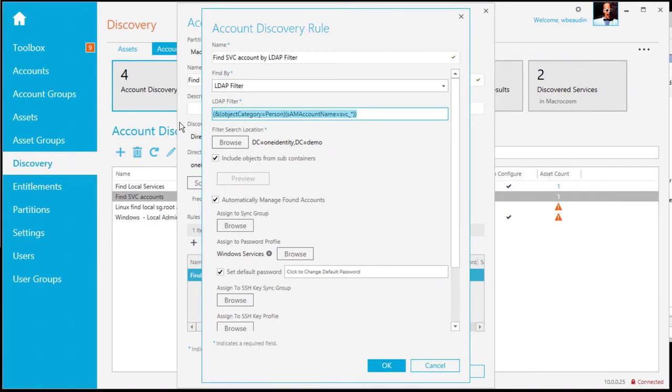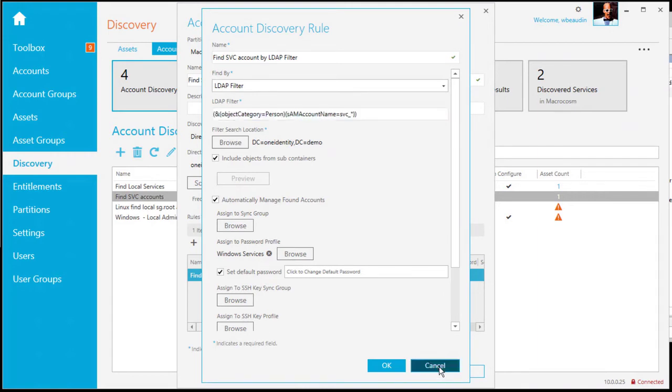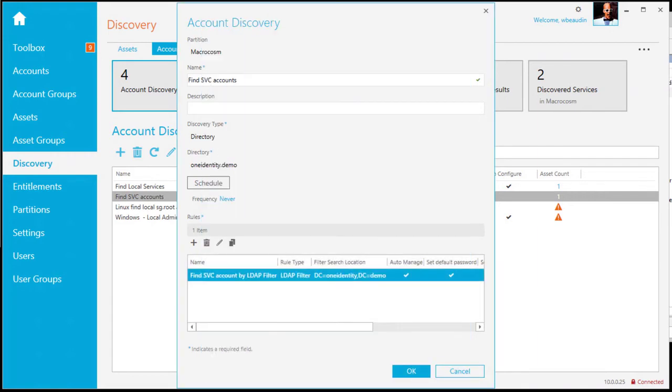So simply using the LDAP filter, I'm looking inside the domain controller, inside the domain, for any account called SVC underscore star. I'll bring that into view. I'm then selecting a default password, assigning it, and then I'm giving it a password profile called Windows Services. So this will go out, discover the account, assign the password profile called Windows Services, and automatically add those credentials to Safeguard.